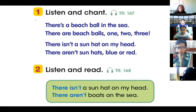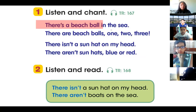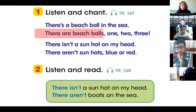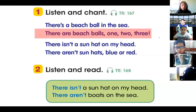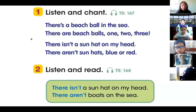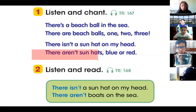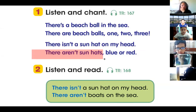It says: 'There's a beach ball in the sea. There are beach balls, one, two, three. There isn't a sun hat on my head. There aren't sun hats, blue or red.'